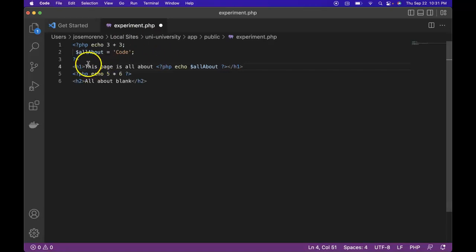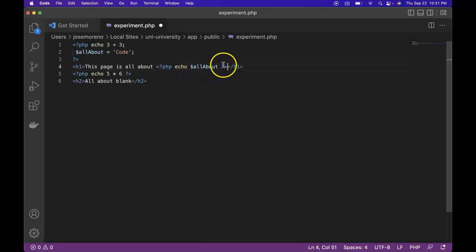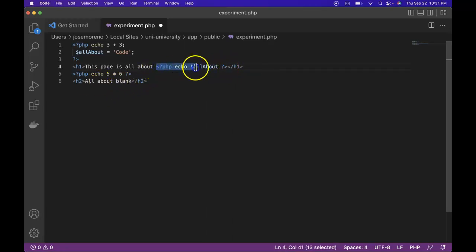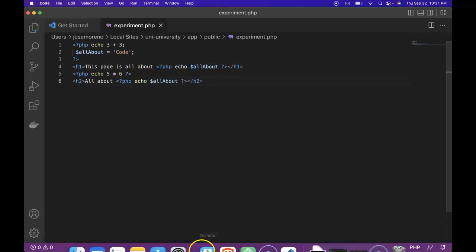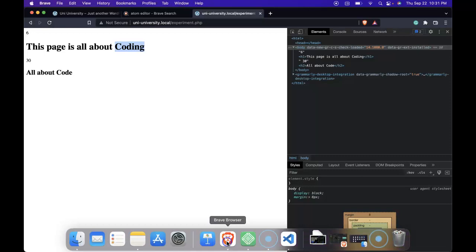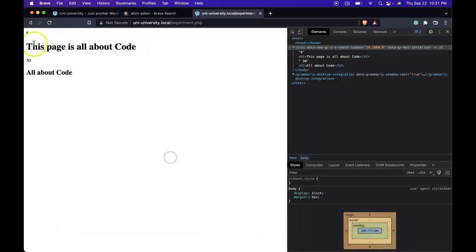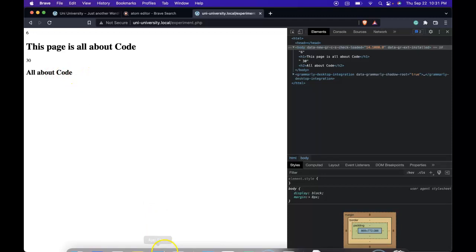So here we start off in HTML. Then we enter into PHP mode. Then we close out the headline. And we could do the same thing here. Copy. Paste. Now if we save this and then we refresh our page.